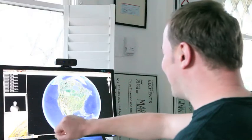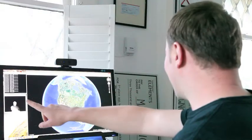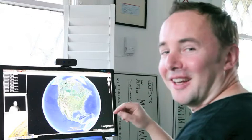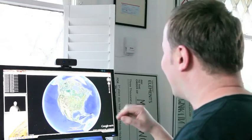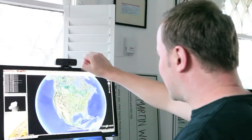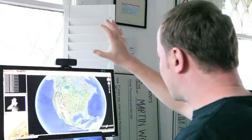Here we see the application window on the left and Google Earth on the right. I'm going to initialize the hand-tracking now.